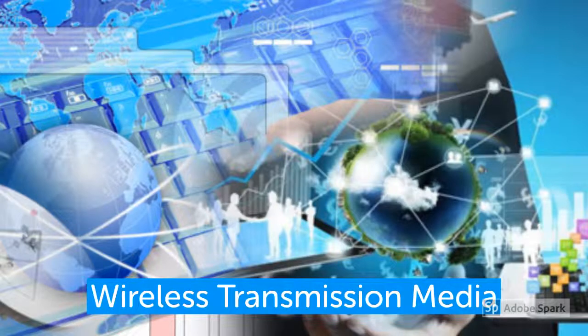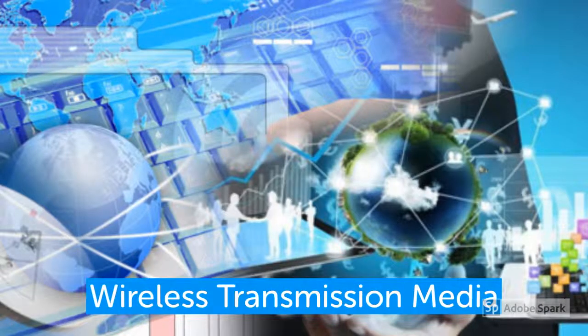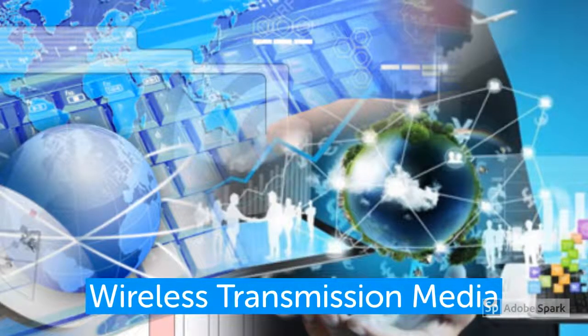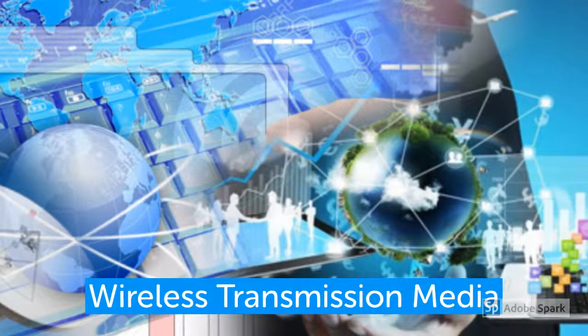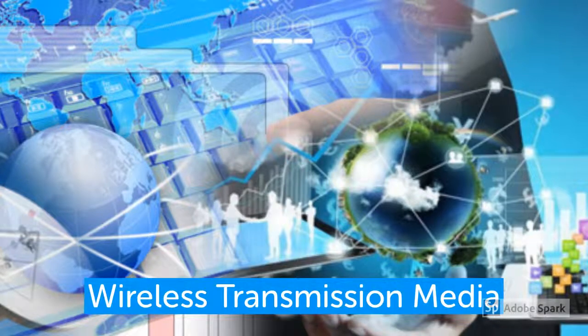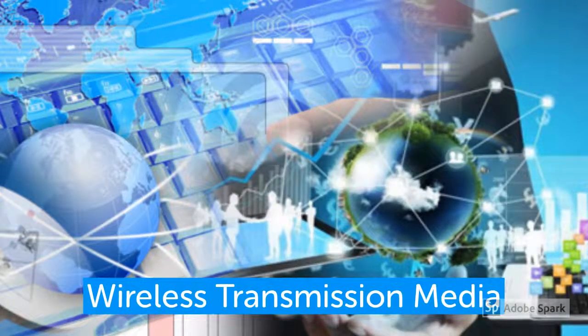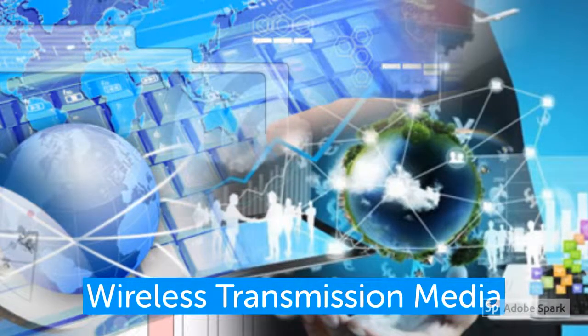For your course, you will need to have an understanding of radio, satellite, microwave, and cellular transmission methods.